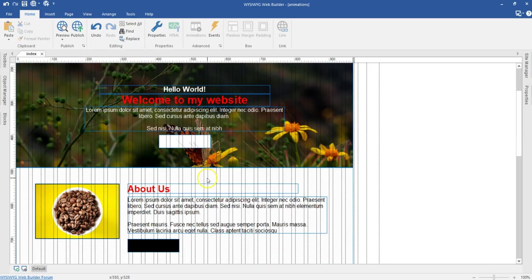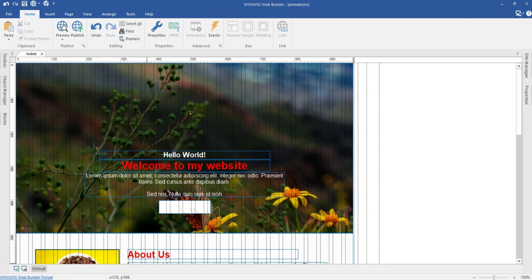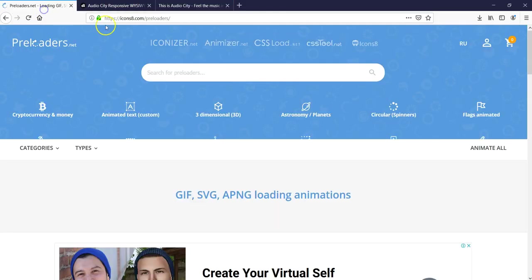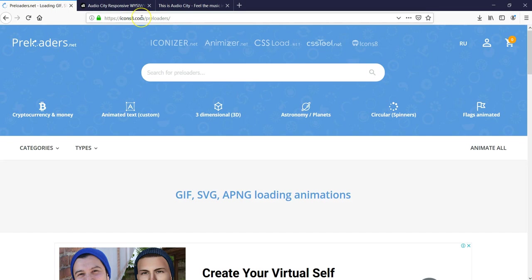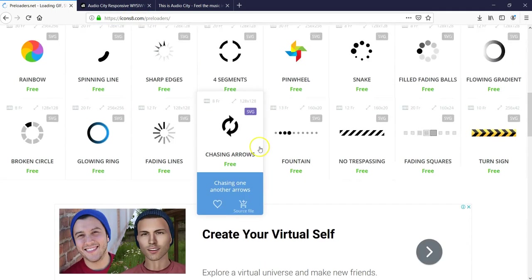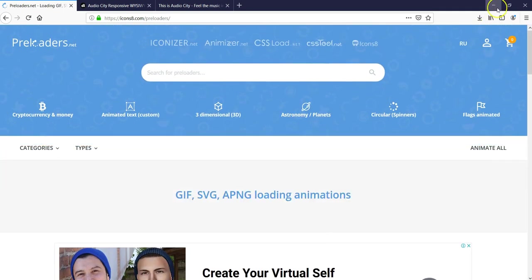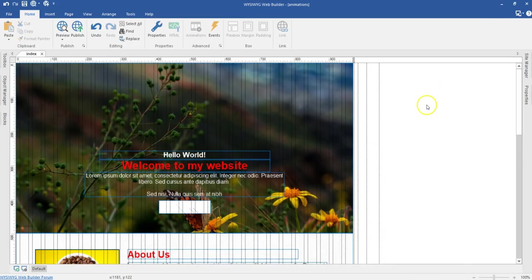I already have a simple website design here which I'm going to use for this demonstration. What I'm going to need is to download a preloader for the website. When you go to icons8.com/preloaders, there are lots of preloaders available that you can download for free. I already have one downloaded. Let me minimize this.